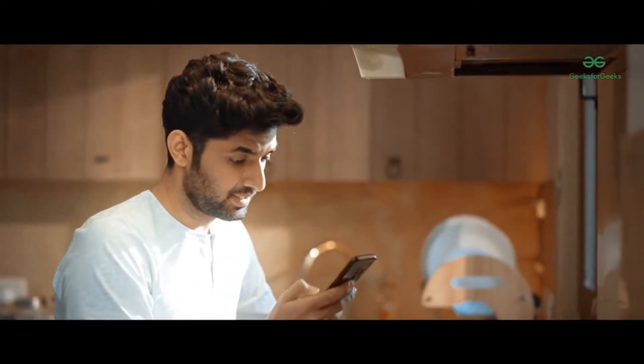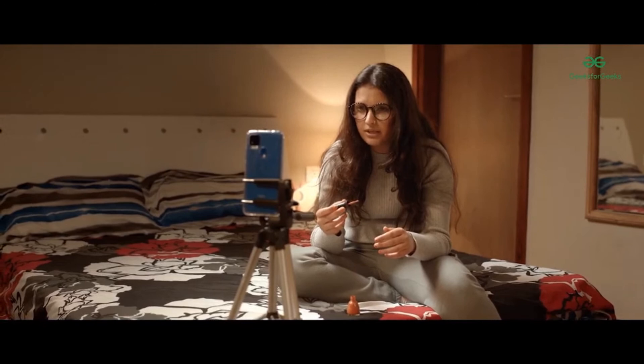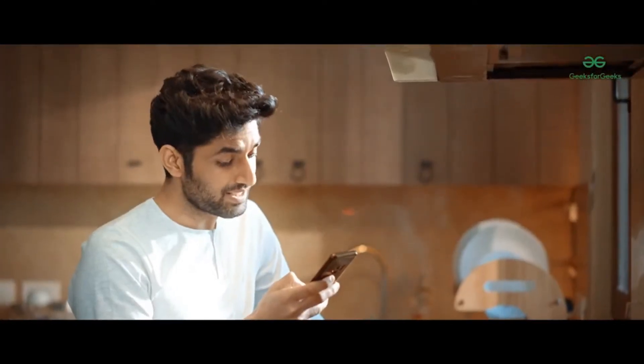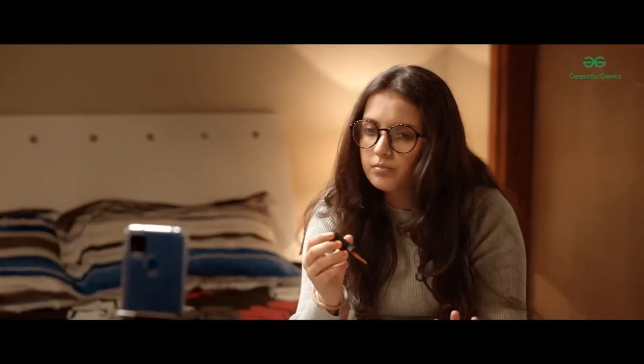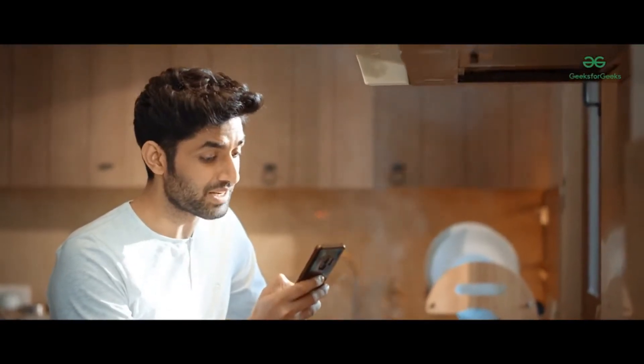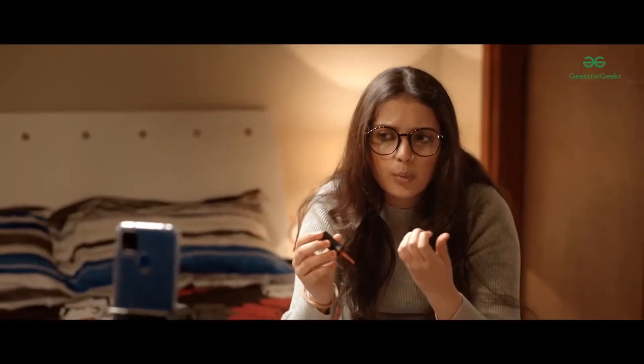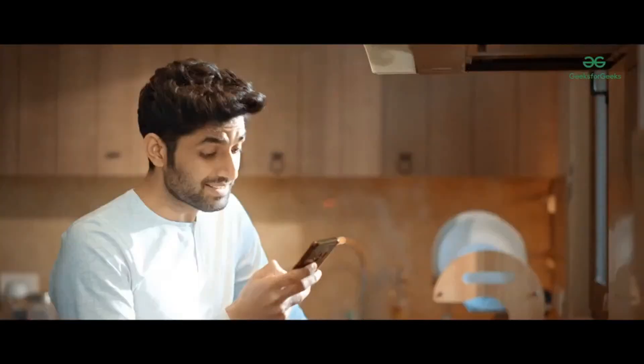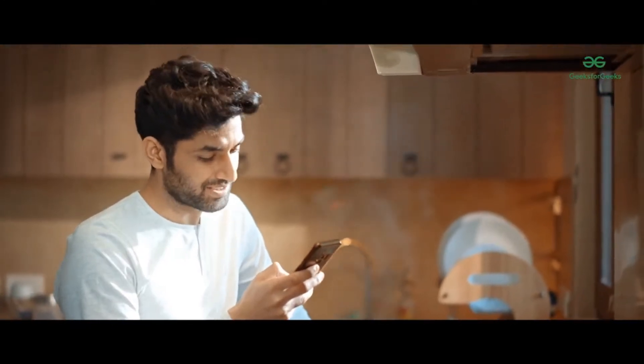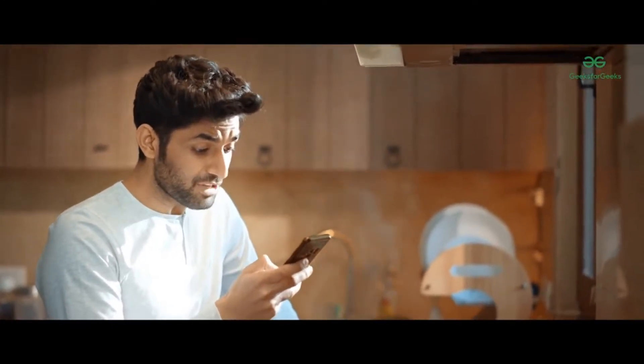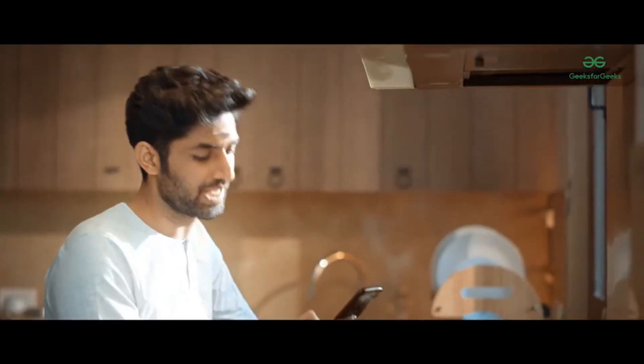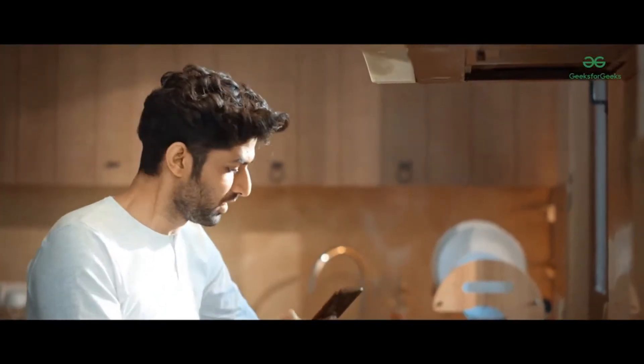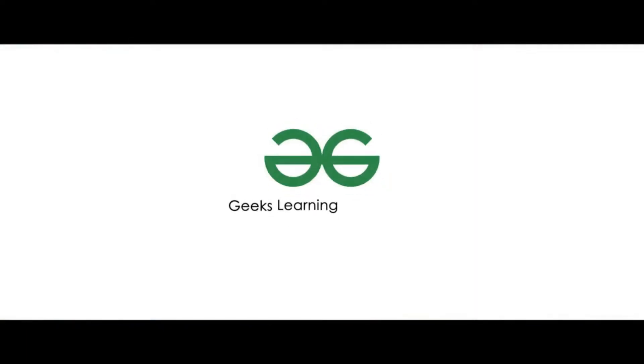Hey, what do you mean by a self-paced course? Well, the course material is available in the form of video lectures and there are multiple practice problems that come along as well. You can access all of it anywhere, anytime, and they are available to you for lifetime. Don't delay and enroll now. Geeks learning together.